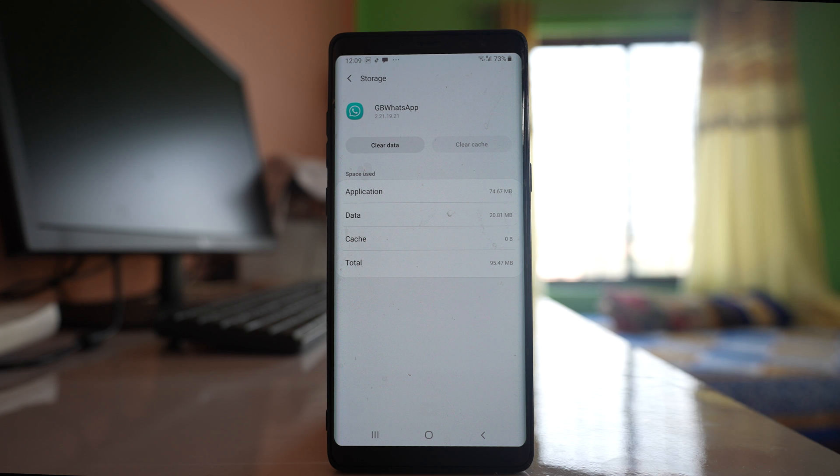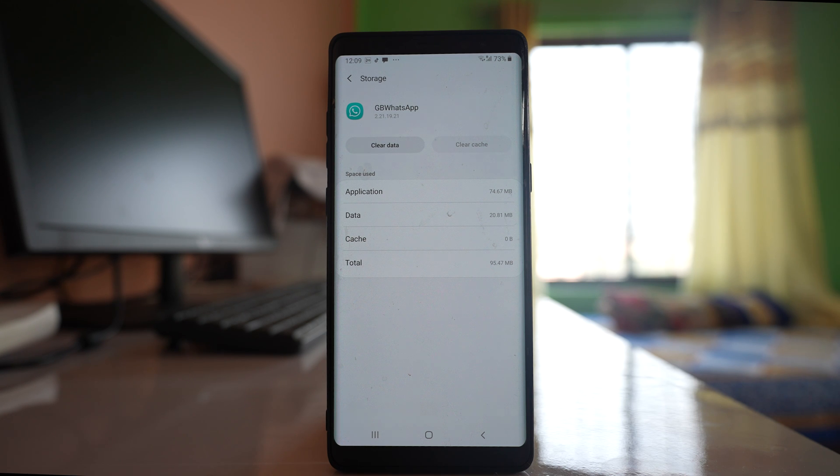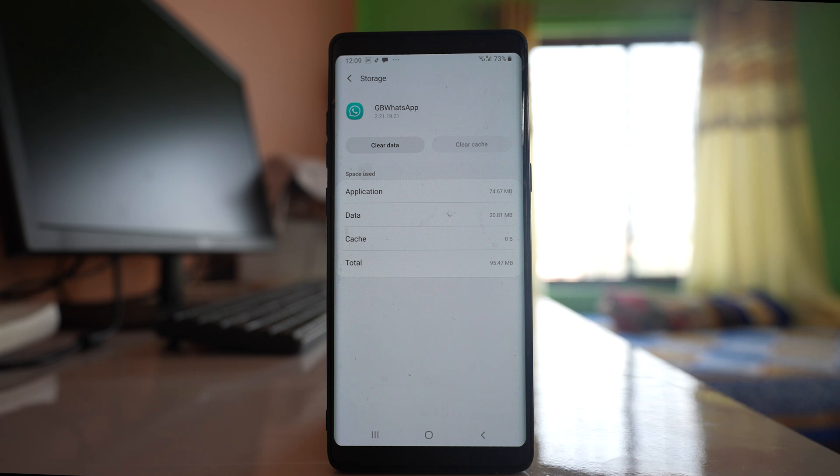If there is still a problem, then the proximity sensor present in your device might be damaged. In that case, you need to take your device to a technician and fix the issue.